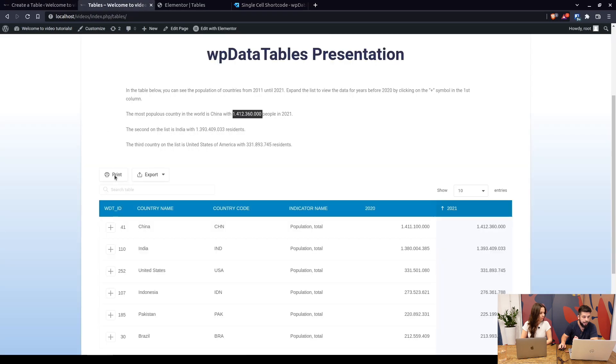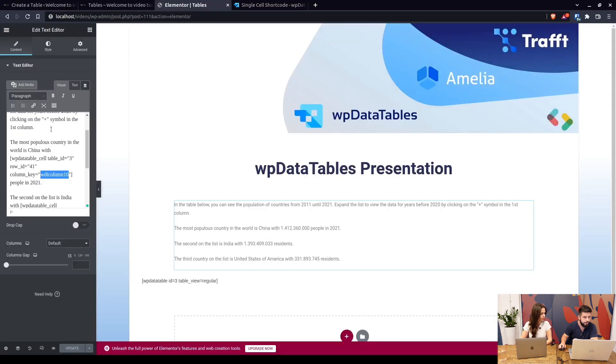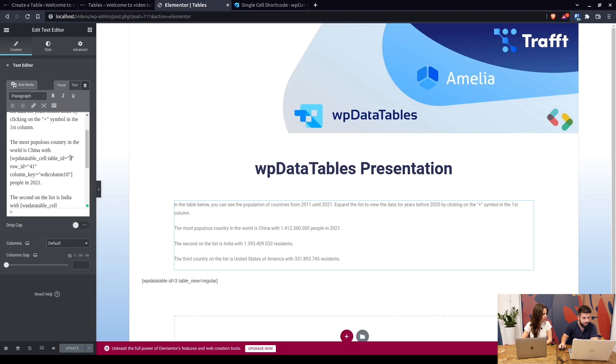So when we add that here we basically define that it's a single cell shortcode for table 3 row 41 column 10.